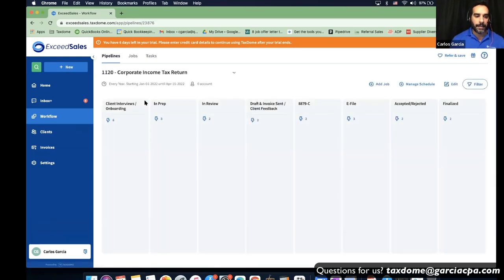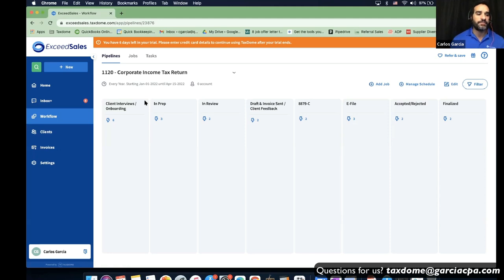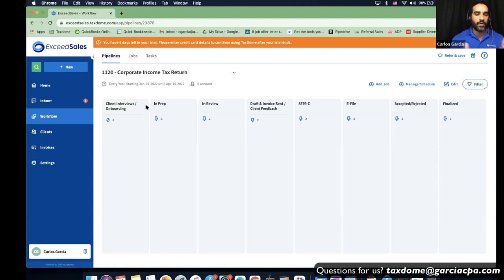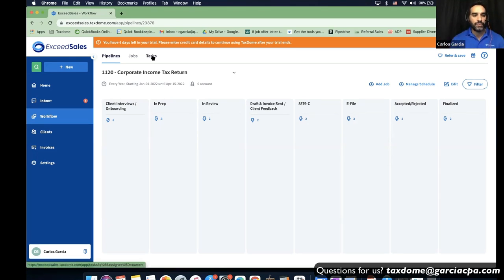The pipeline gives you an overview — if you know that every 1120 follows the same steps one through seven, you can create a specific 1120 pipeline. In that pipeline, you create stages. The pipeline is your high-level view of how you're managing every milestone. A job is the function or service you're doing for that customer at that period of time — monthly bookkeeping repeats every month, annual tax returns repeat every year. Tasks are the things you need to do to move the job forward from stage to stage.